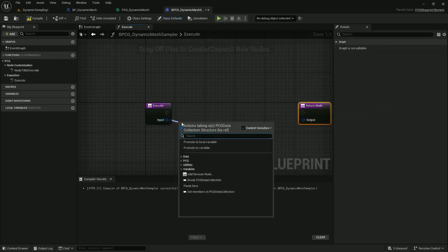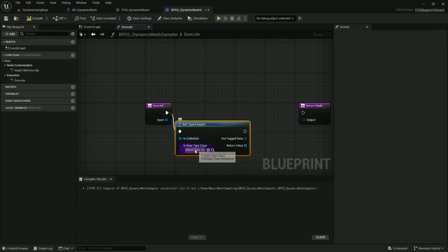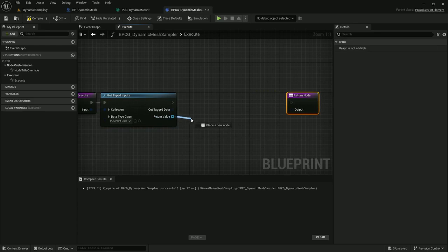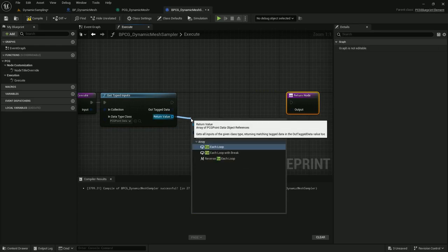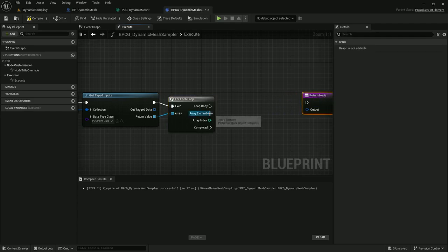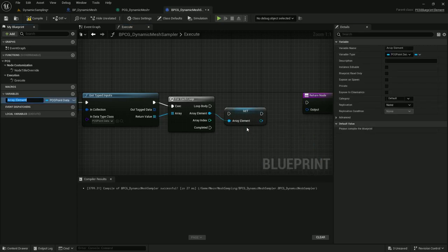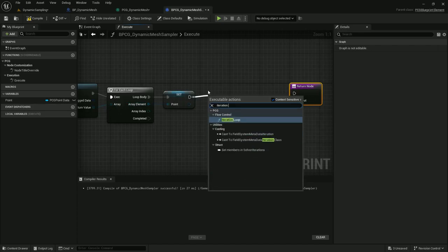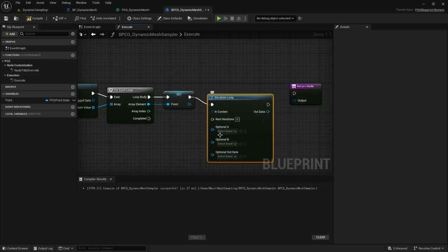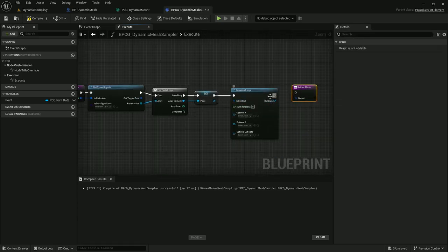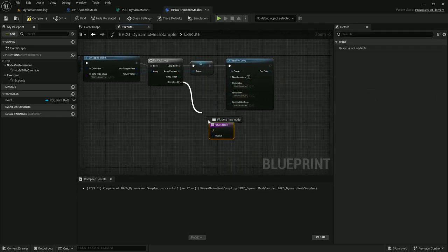I'll delete this parent execute. For the input, I want get typed inputs. The class is going to be PCG point data, which gives me an array of PCG point data. There should only be one, but I'm going to do a for each loop because it's a good habit to be in. I'm going to promote this PCG point to a variable — I'll call it point. The iteration loop does not take in PCG points data, it takes in PCG spatial data, so I'm saving the point data to use inside the iteration loop later. Let me move the return node down to the for each loop and hook it up, and make a local variable out of this collection.